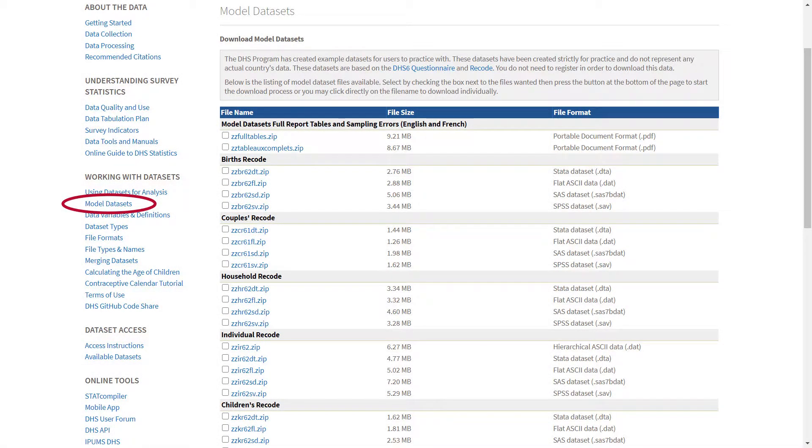Additionally, users can download the model datasets to use for practice without having to register.